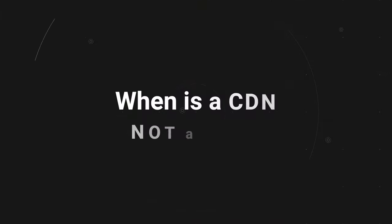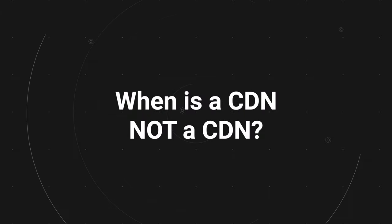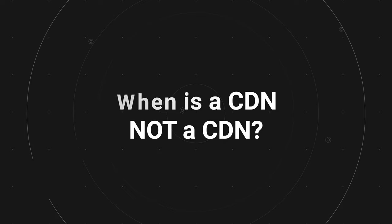So, a quick question for you. When does a CDN stop being a CDN? How about when it adds in streaming options? And that's exactly what BunnyCDN did not too long ago.